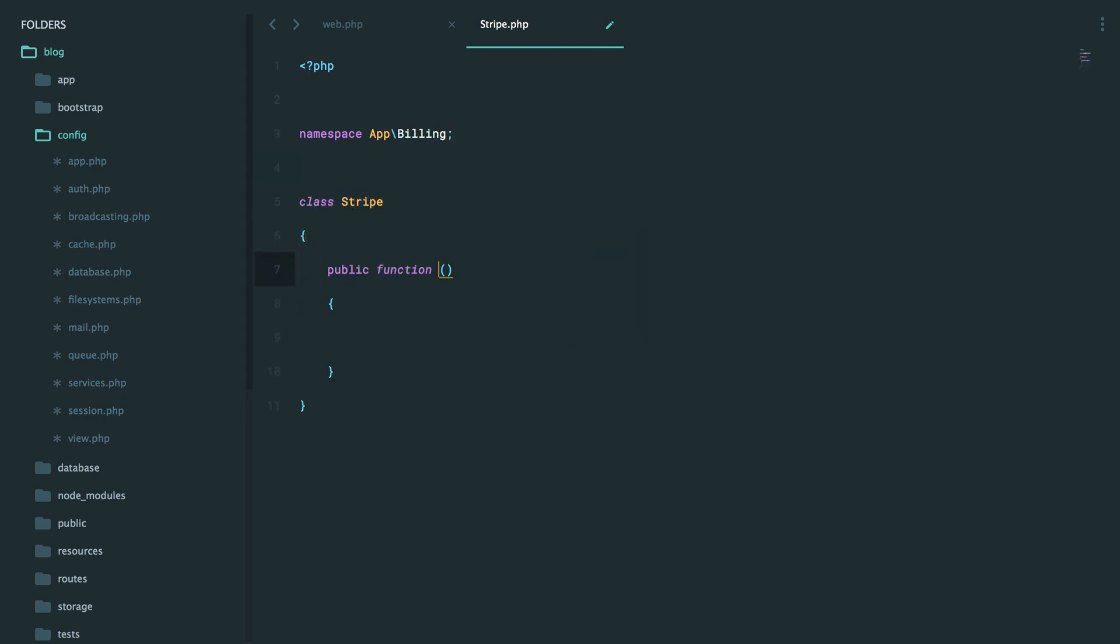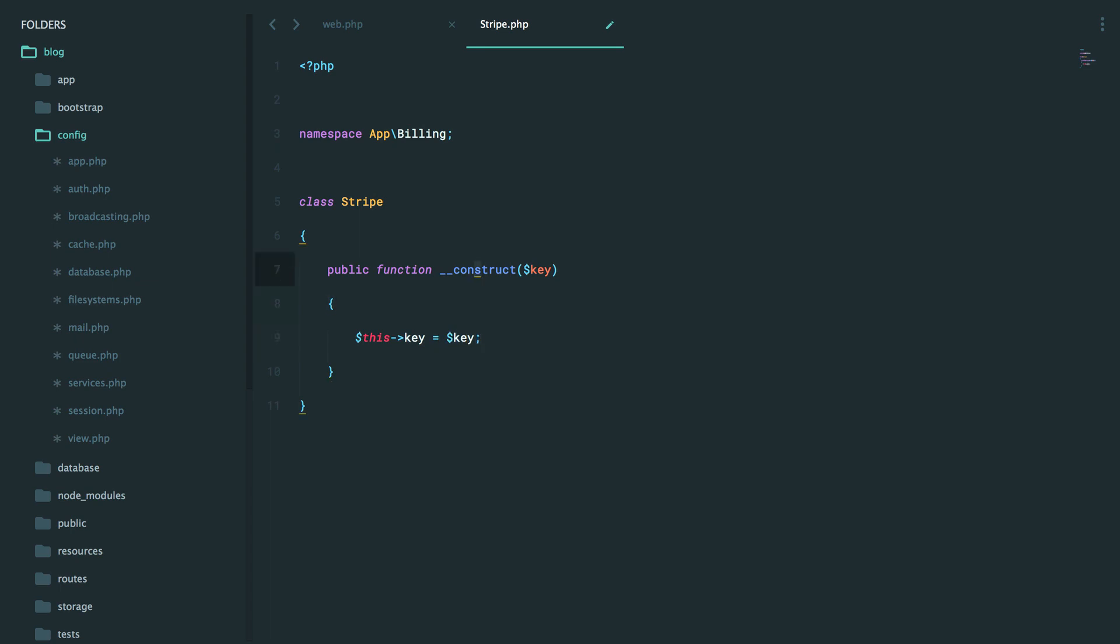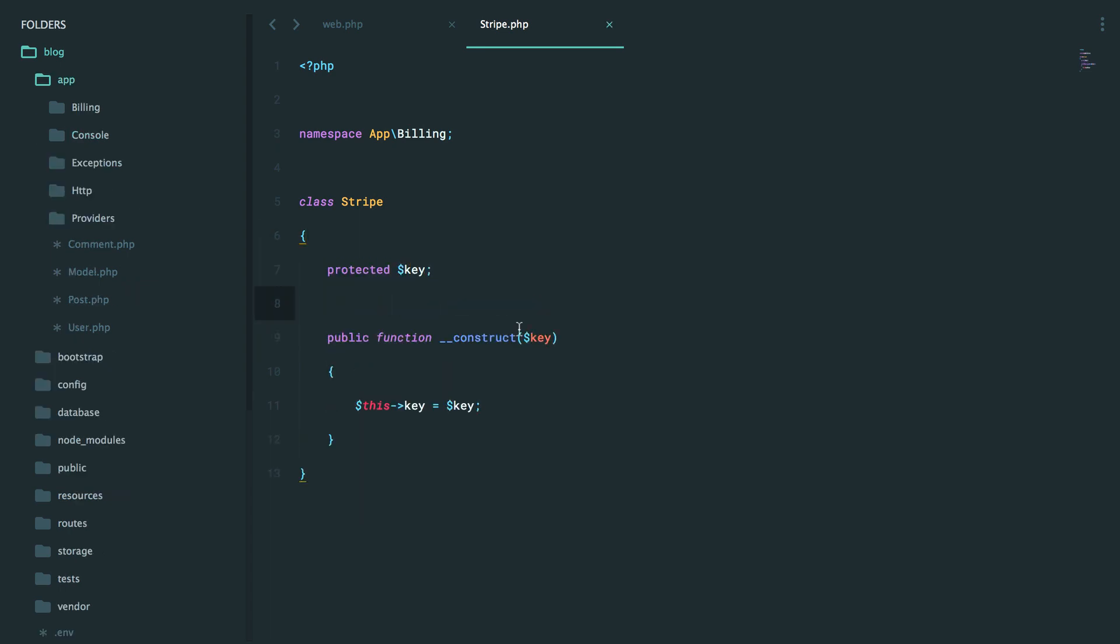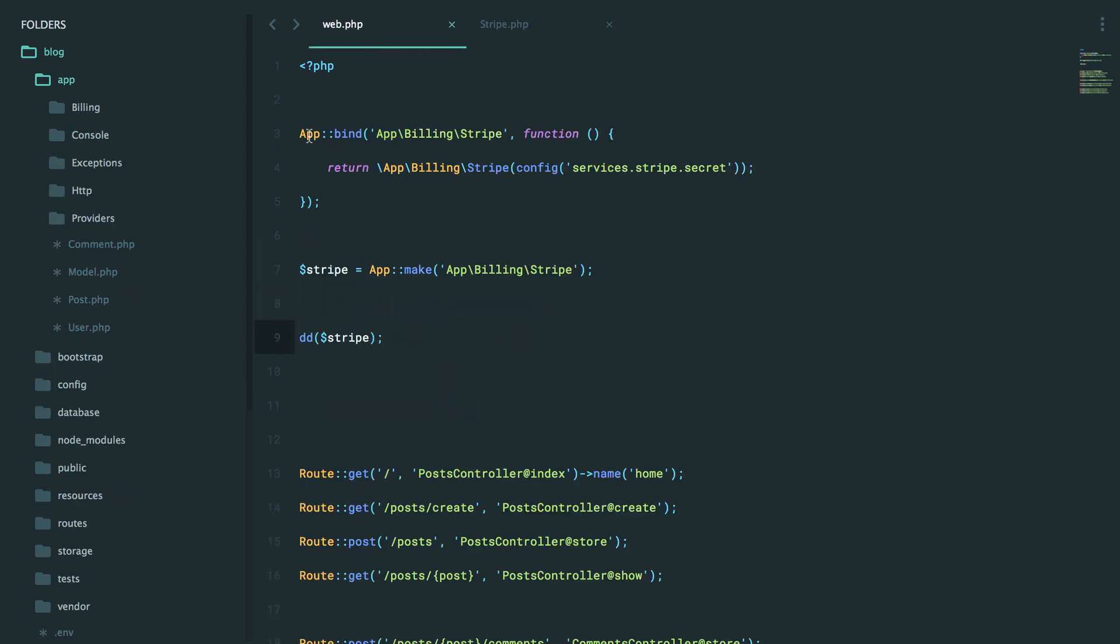But next, we do need the constructor, right, that will accept the API key, which I can assign. Okay, so we're all set to go.